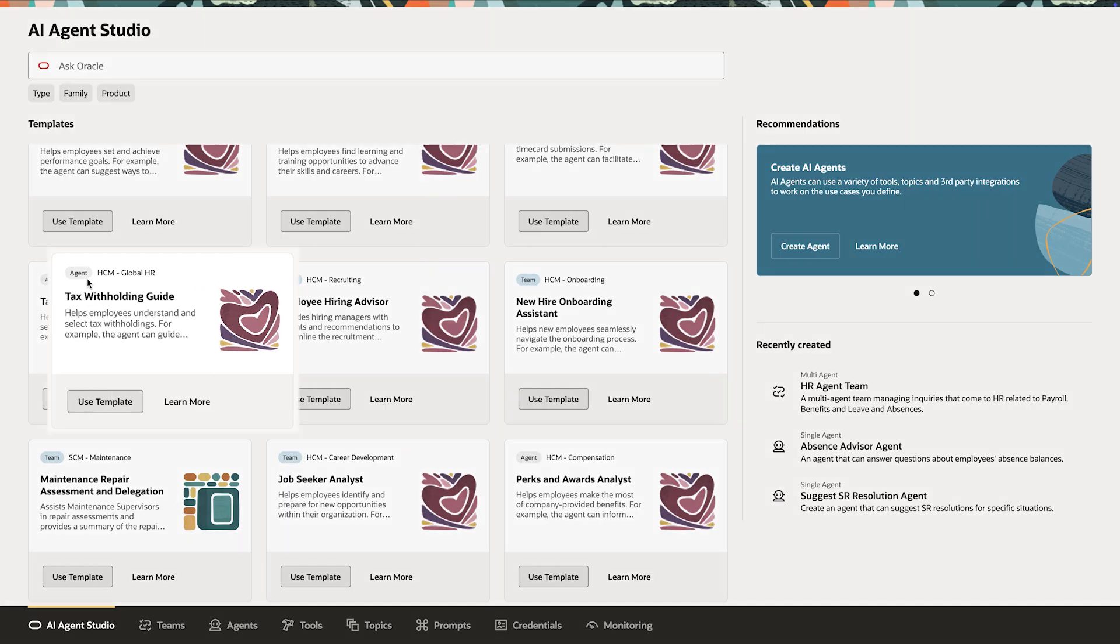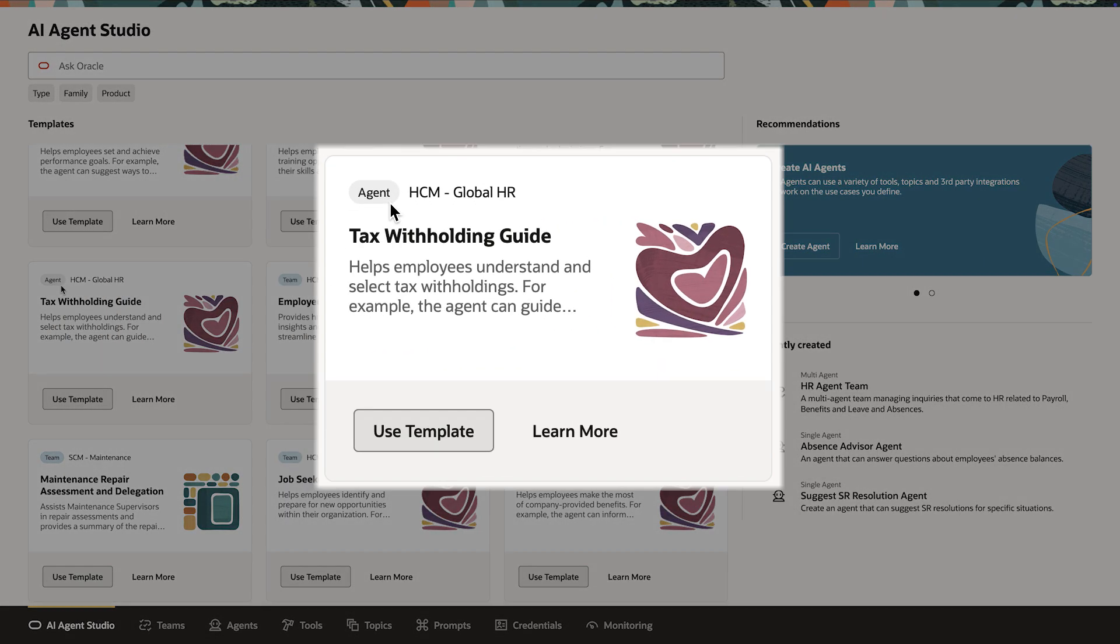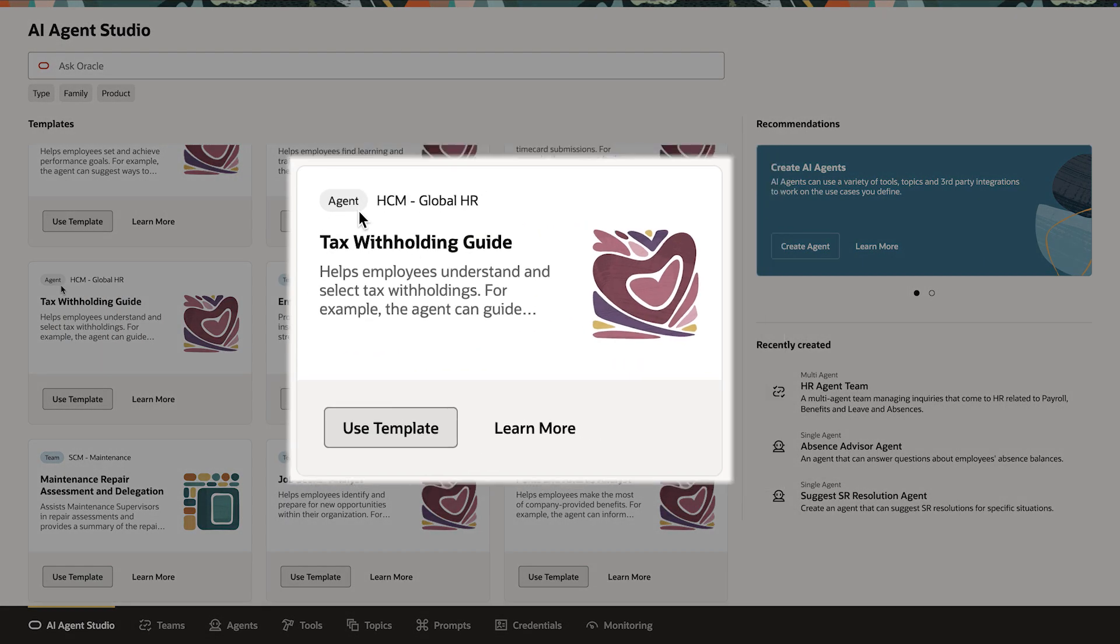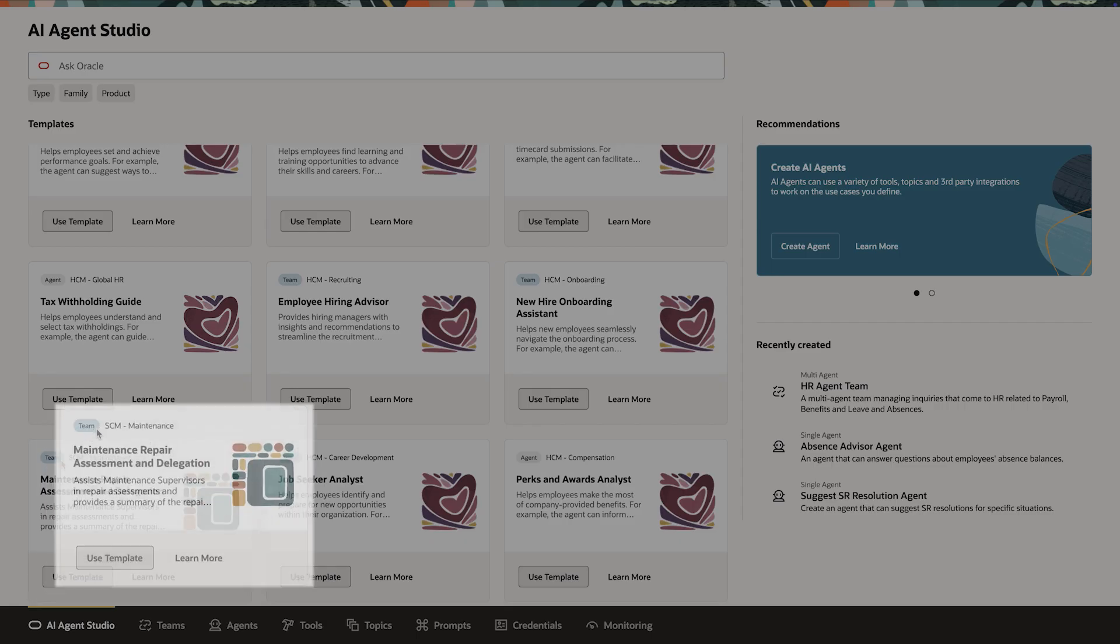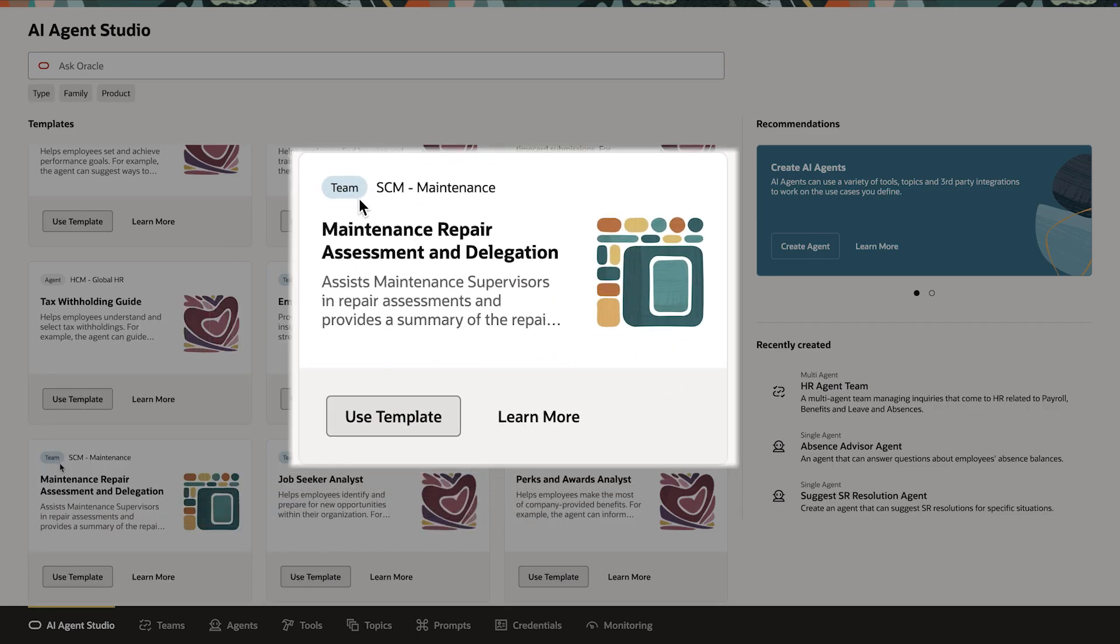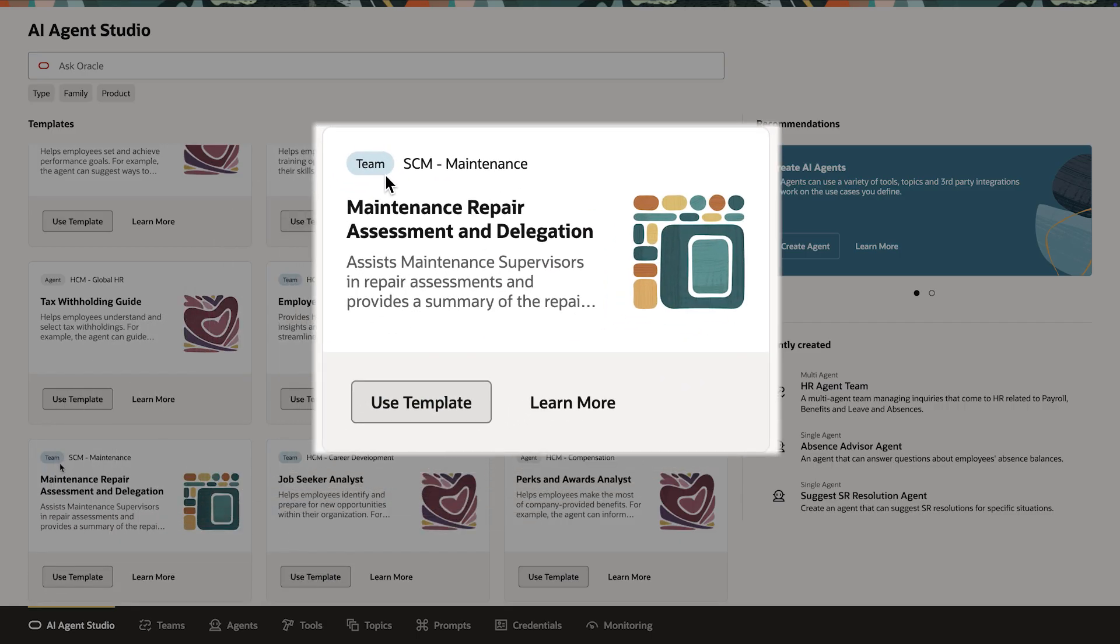Some are simple single-agent templates for straightforward processes. Others use teams of agents to support multi-step coordinated workflows to achieve a business goal.